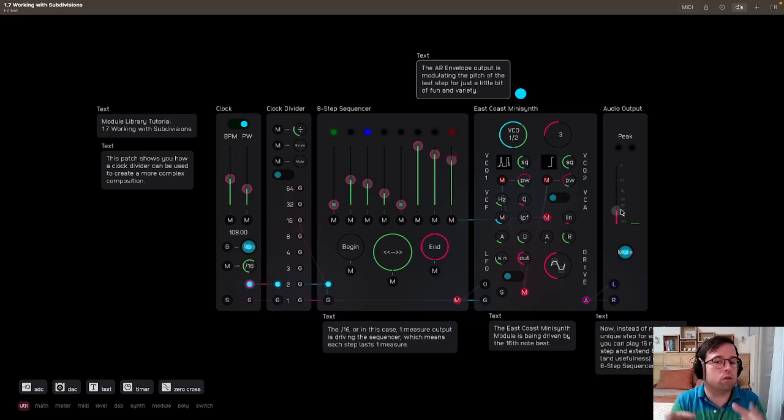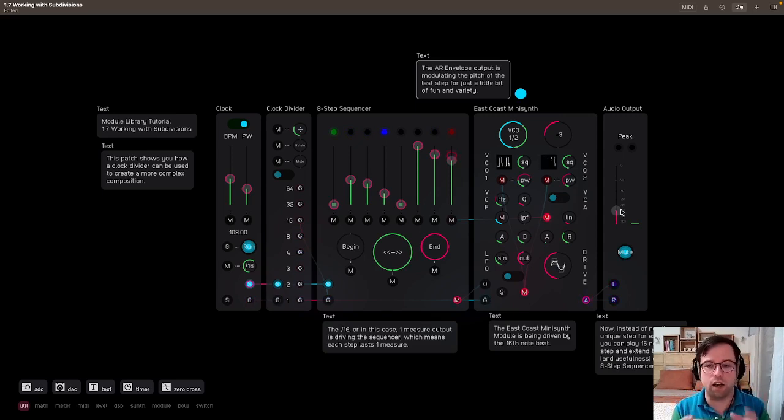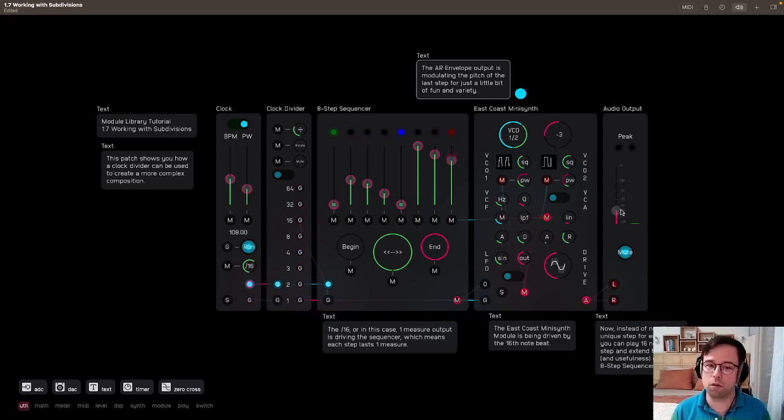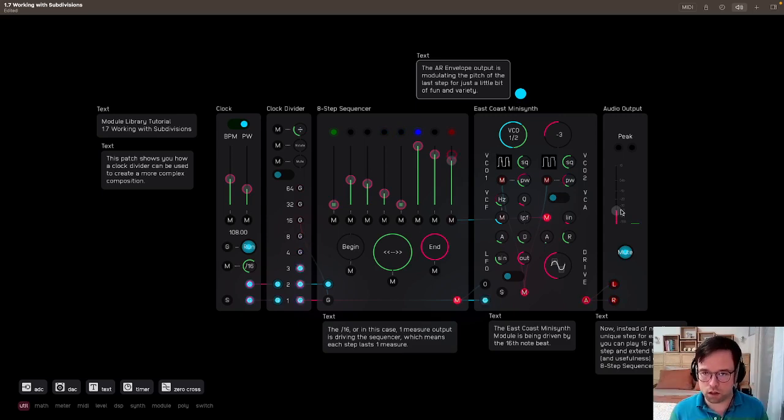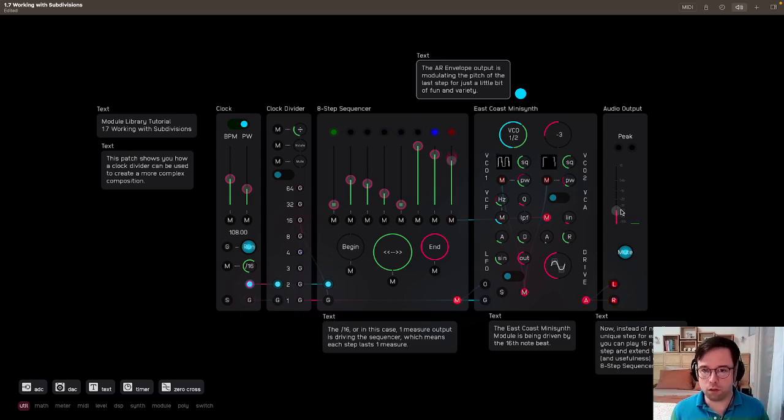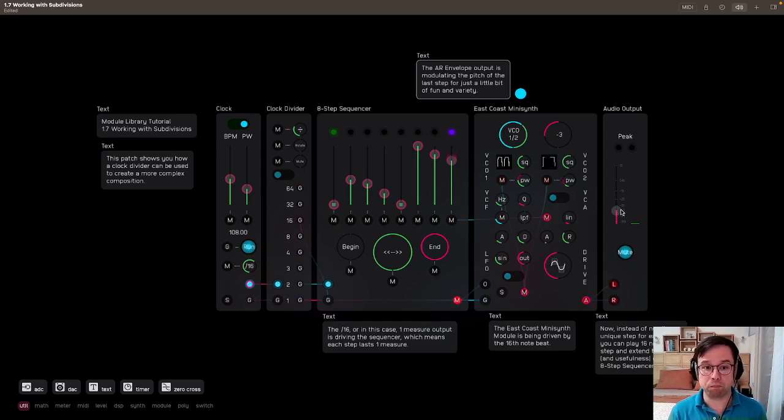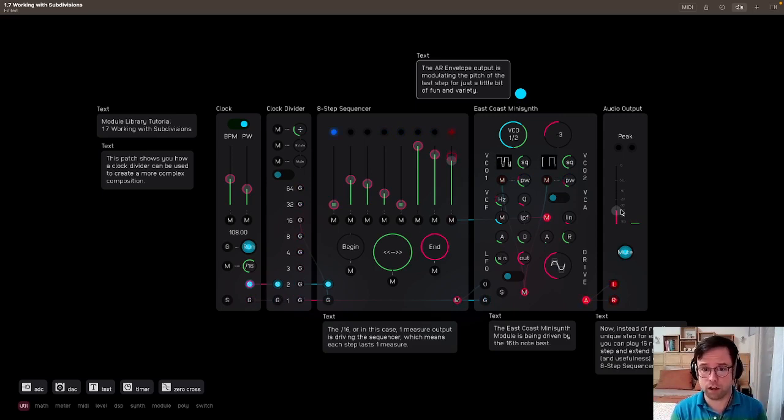That's why you're doing modular synthesis and you're not just writing everything in the piano roll, because this is forcing you to explore different ways of composing music and using things like clock dividers, clock multipliers,